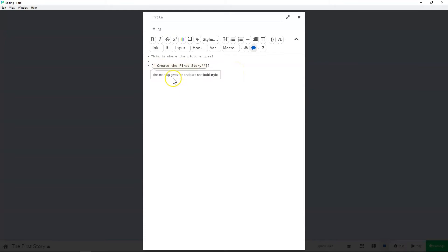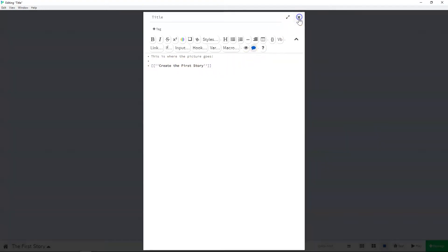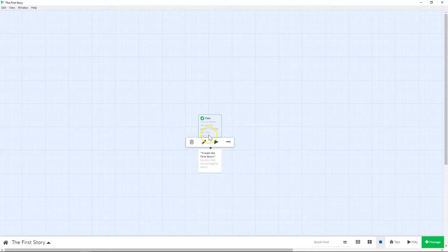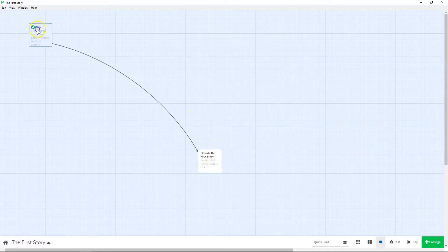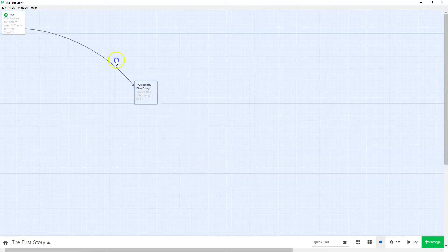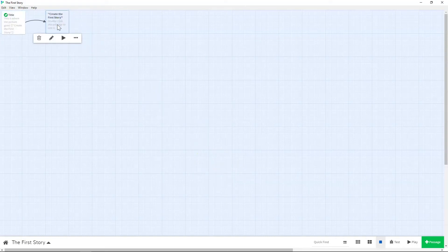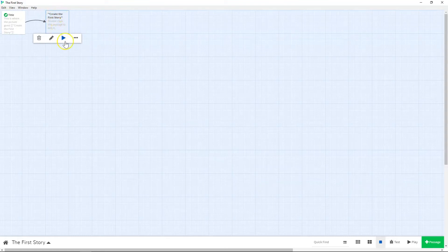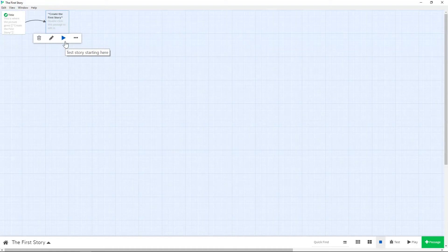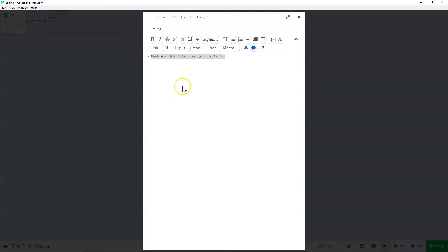And that's how you know that you made a correct link. If you do something where the link is incorrect, it'll give you this yellow highlight. So there we go. So now we've created our first link and our title page goes to create the first story.